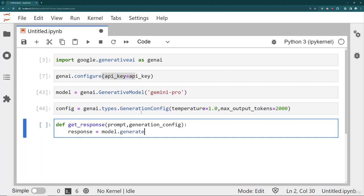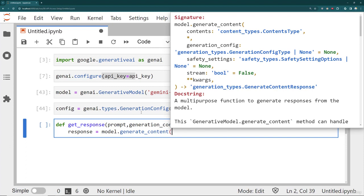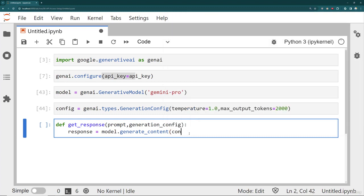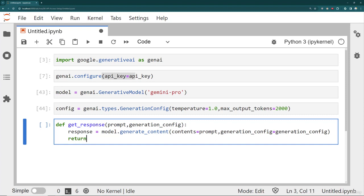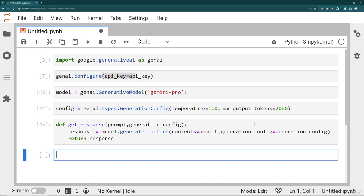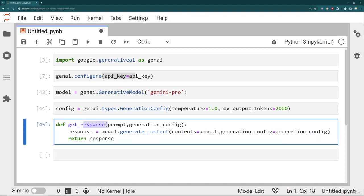I'm going to call model.generate_content. Just like in our text generation lecture, we passed in the prompt, which is the contents parameter. The prompt is technically a string, and then you have generation_config. You can also pass in safety settings or streaming equals true or false, but right now we're just concerned with contents and generation_config. So contents equals the prompt, generation_config equals the config I just made. I'm making this into a function just to save time in the call — then I can just say getResponse with prompt and generation config.